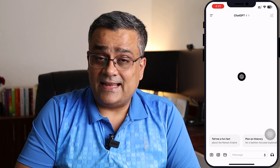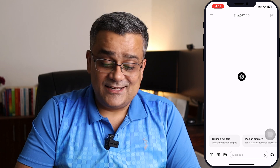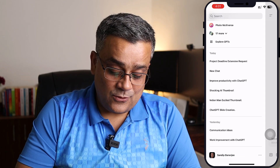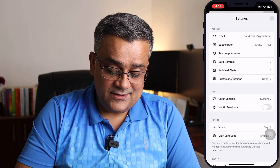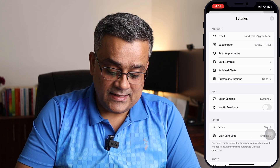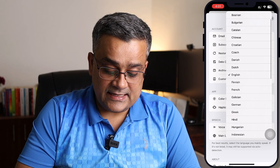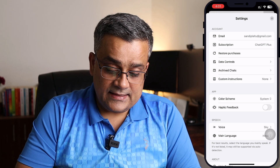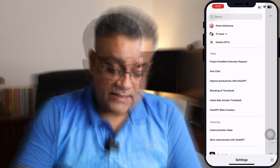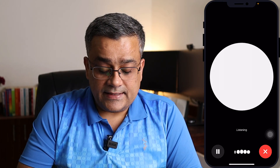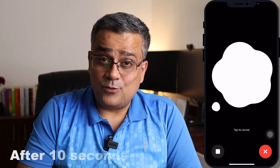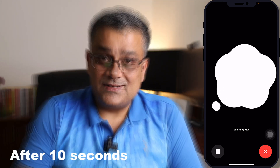Let me show you — if I speak something in Hindi, can it recognize it? I'll go back to the language settings and select Hindi, then come back. [Hindi spoken]: 'ChatGPT use karna hai kaisi kare.' It's trying to find out — it's taking a bit more time than normal.